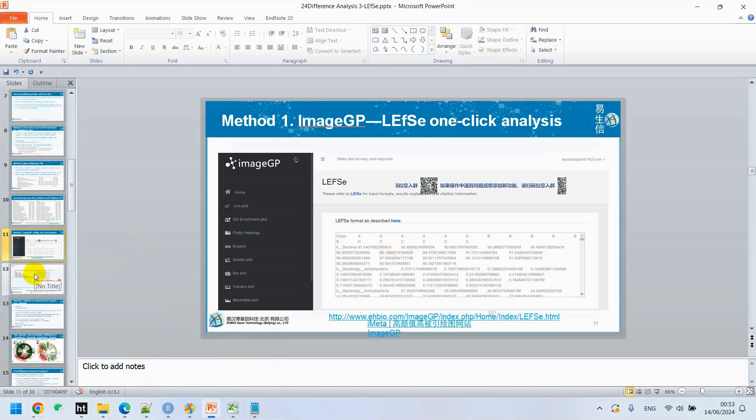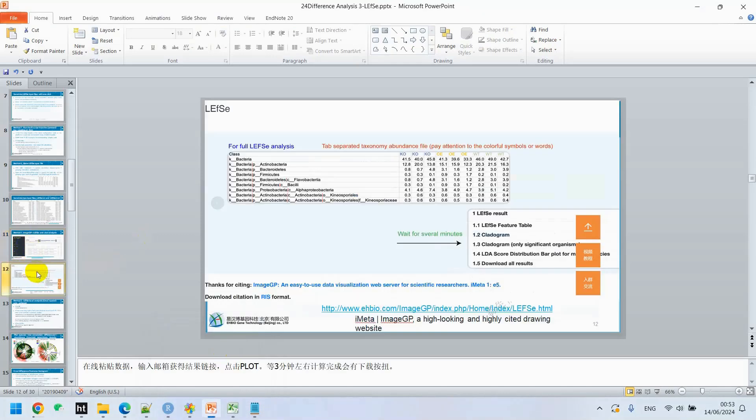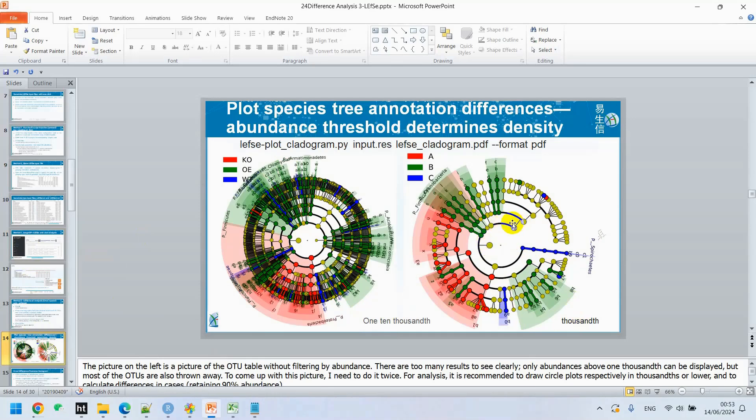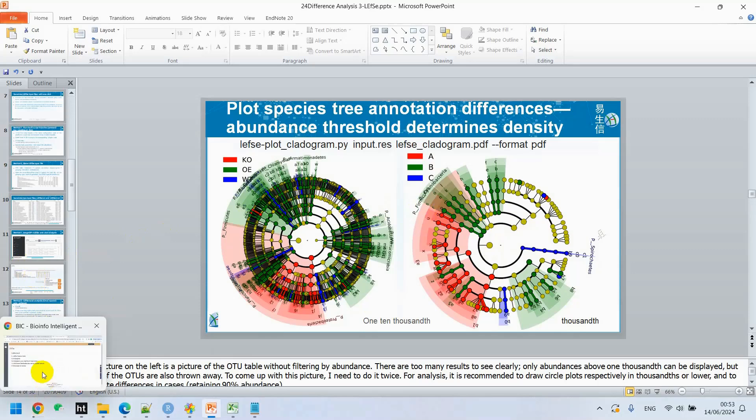We can see what it will generate. Mostly, in the result of LEfSe analysis, we get cladogram. This cladogram is with one ten thousand, and here you can see the thousands. The picture on the left is OTU table without filtering, and here you can see it with filtration. I think this is the most suitable. This is very cloudy picture. We prefer that we should use filtration, and then we will use it further.